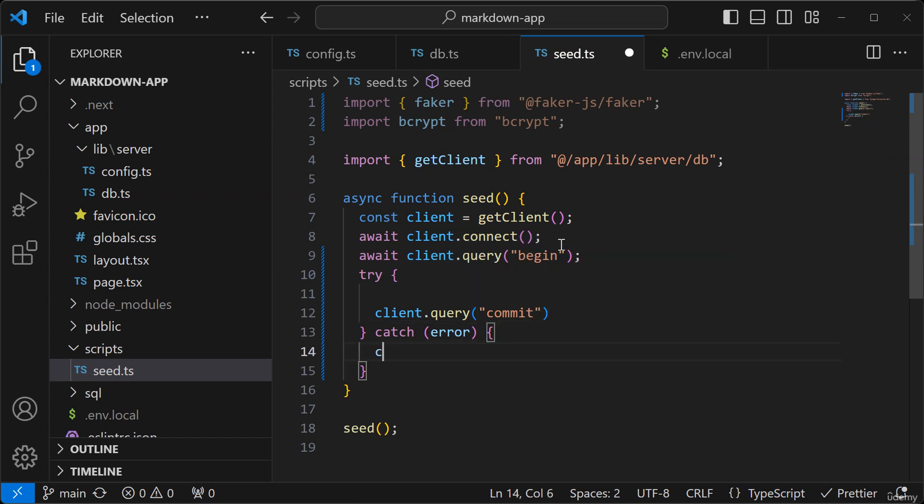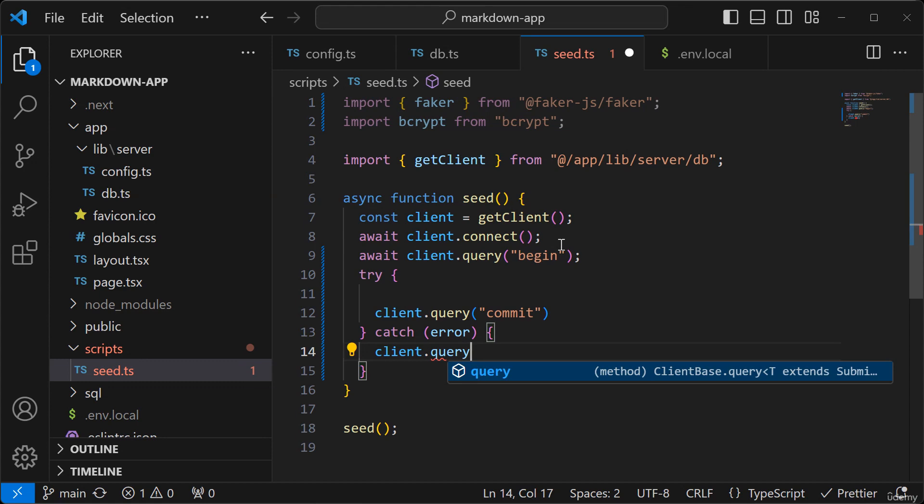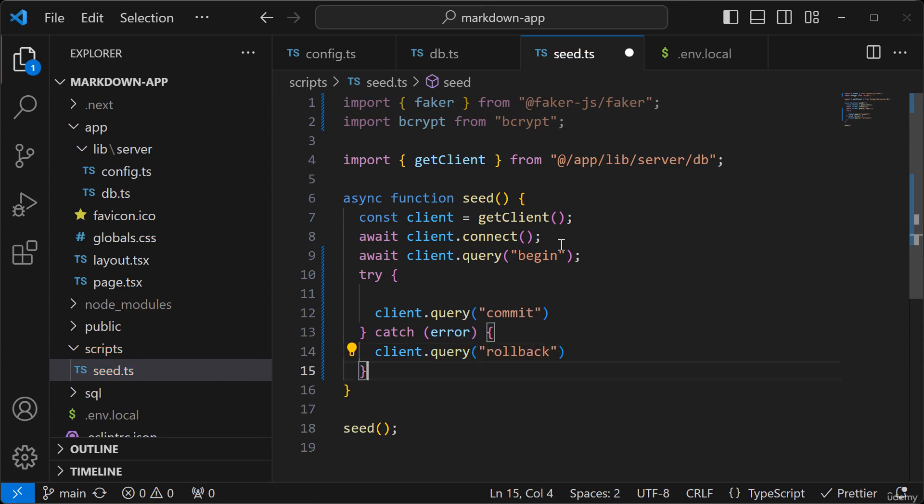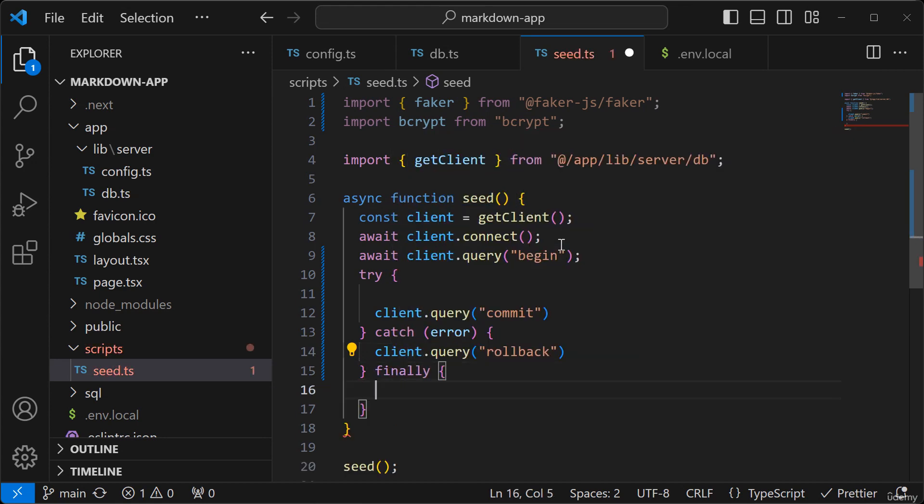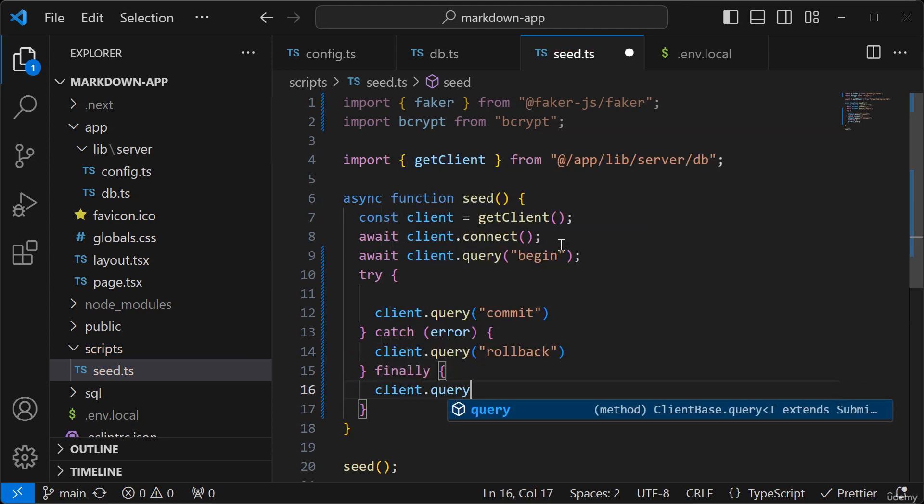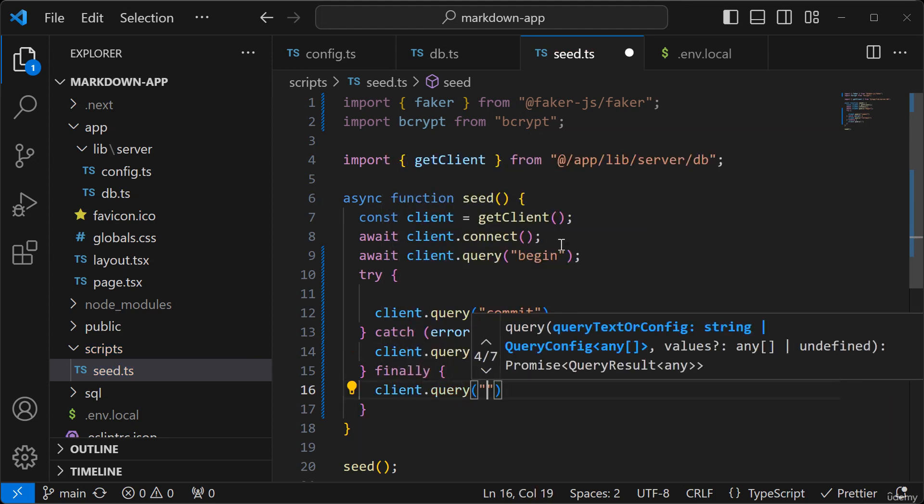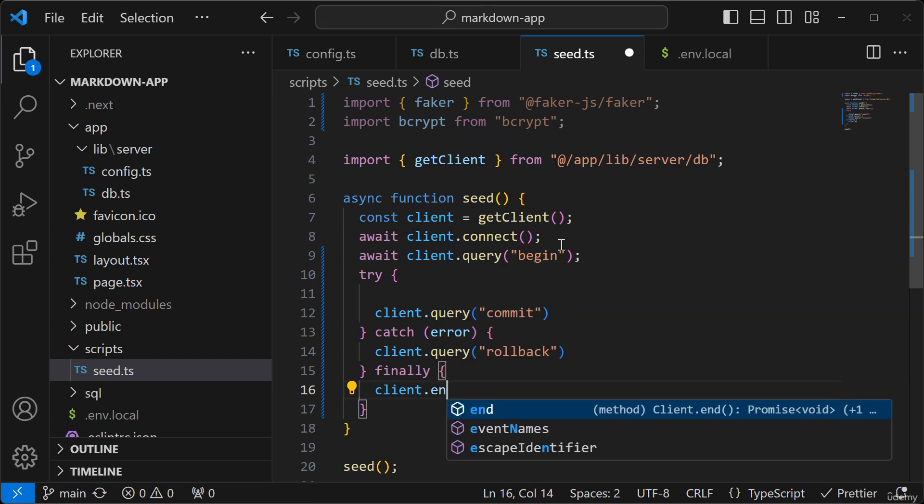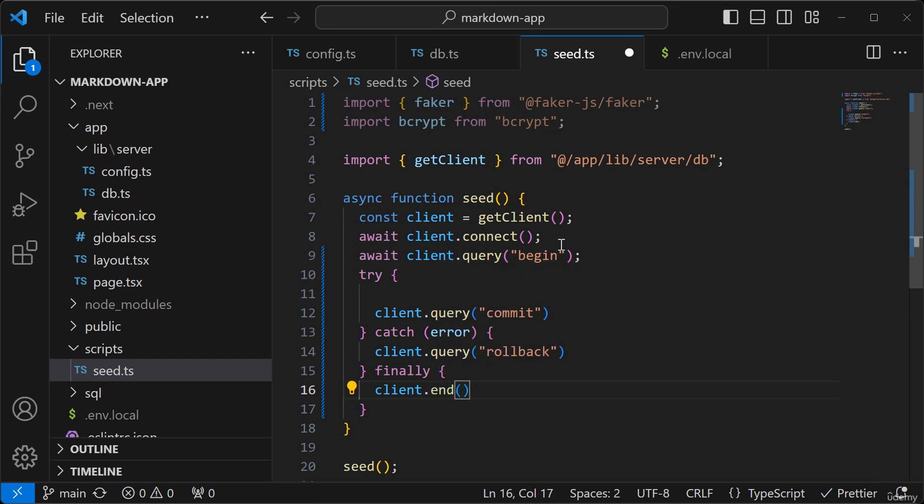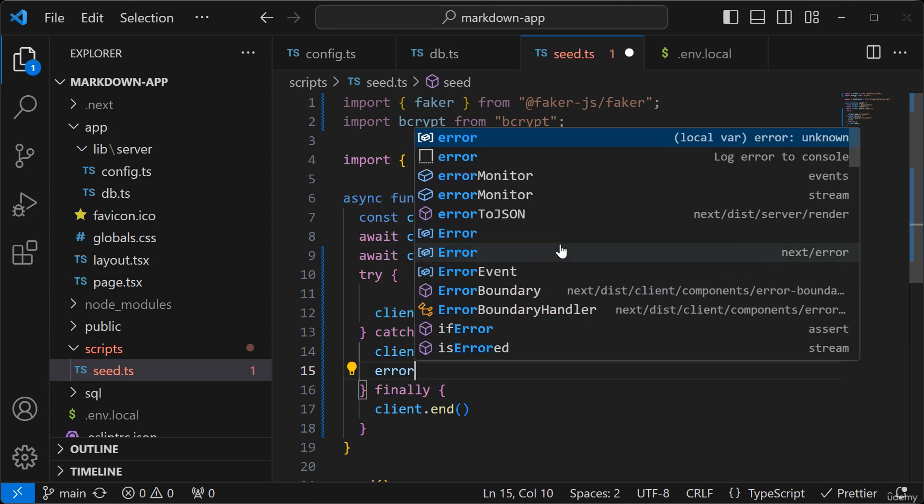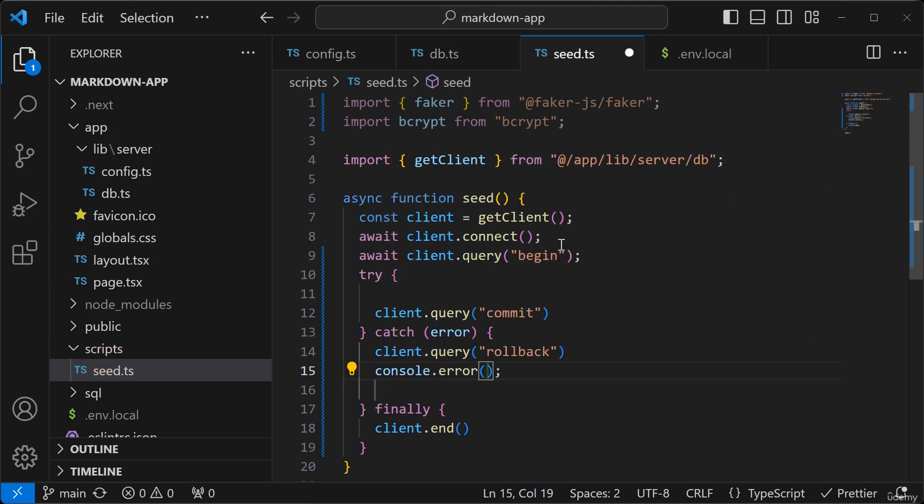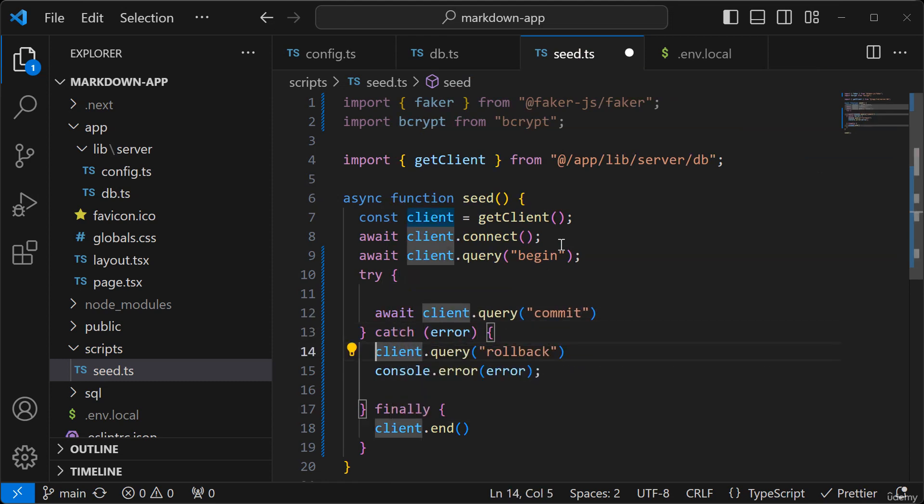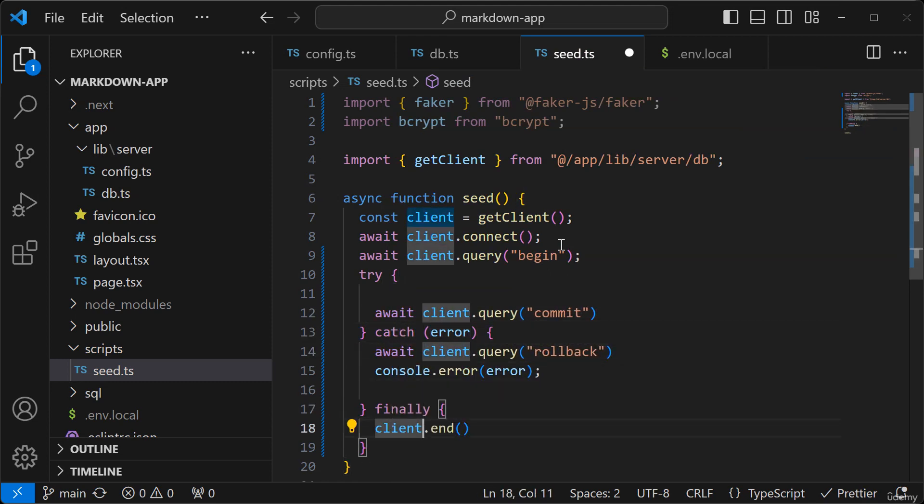And if there is an error I'll run a rollback and in either case I will want to run a client.end like that and then here we can log the error and I believe this needs to be await so like that.